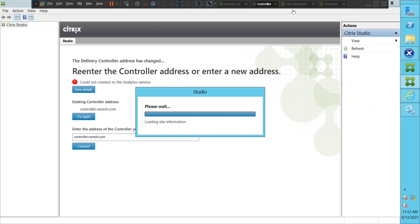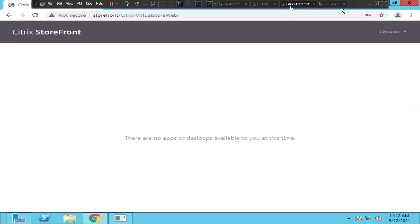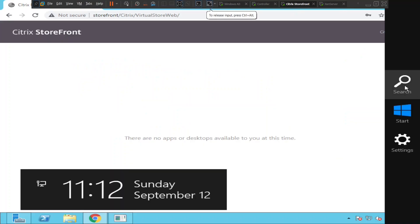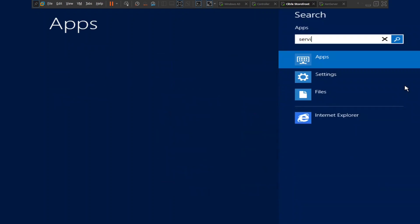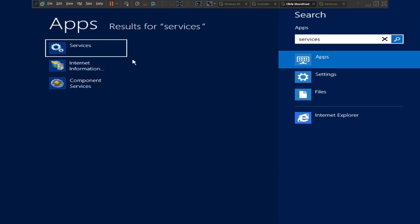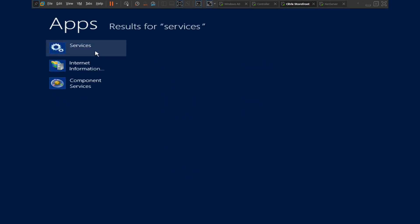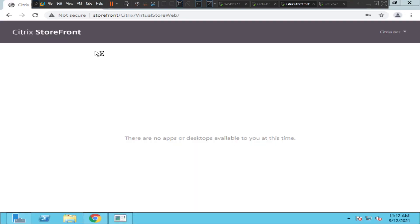Let us quickly check the services on the StoreFront server. Sometimes the services would not respond, so it's always good to check the services.